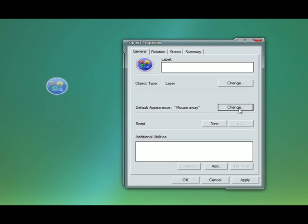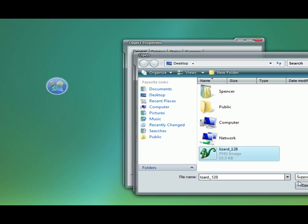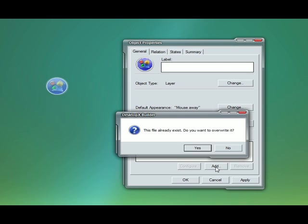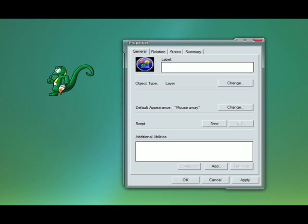Now we'll change the appearance. I already have an icon here I'm going to use, it's our wincustomize mascot. Hit apply and there we go, that's the start.